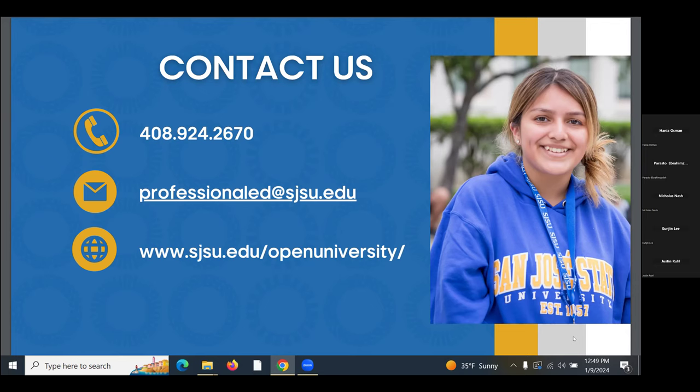A participant asked how to find the instructor for an upcoming semester class. The answer is to use the class schedule search.